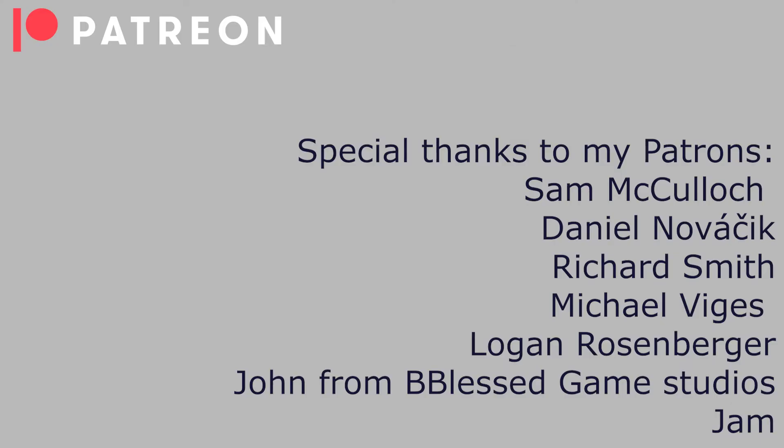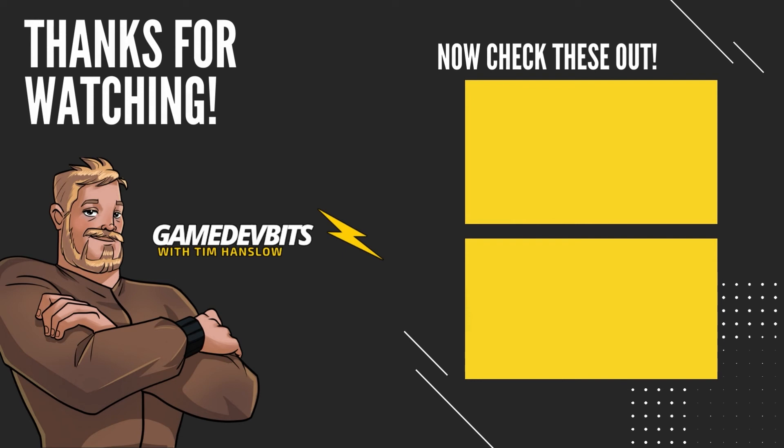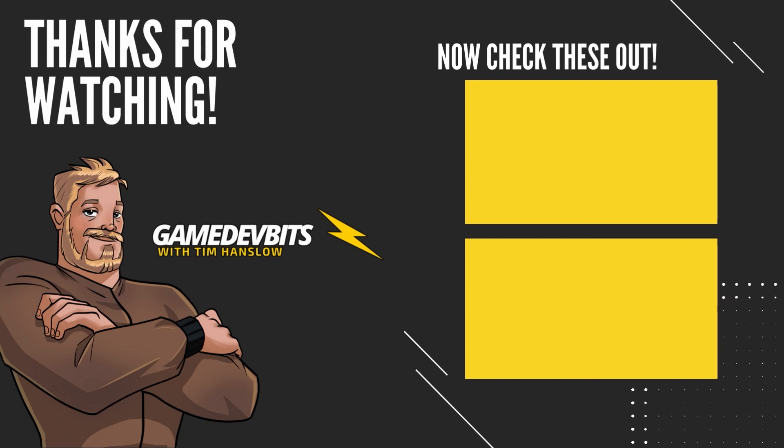And as always, a huge thanks to my patrons for making all this possible.